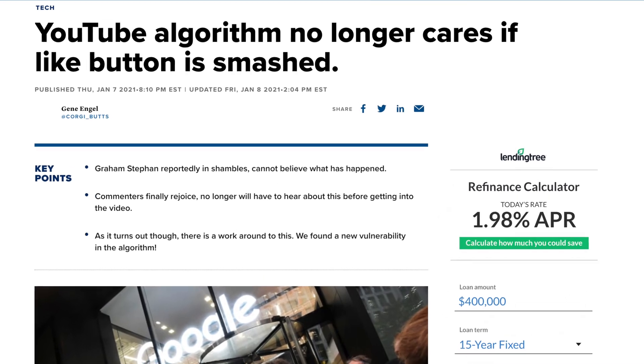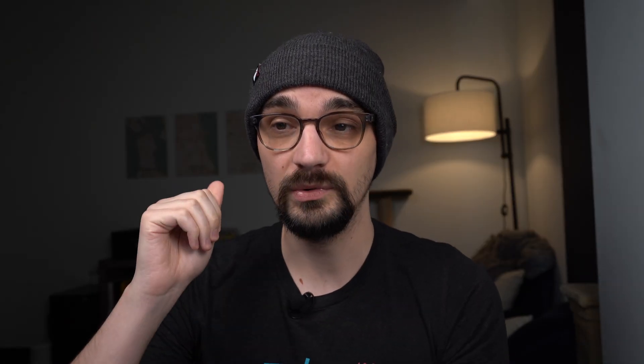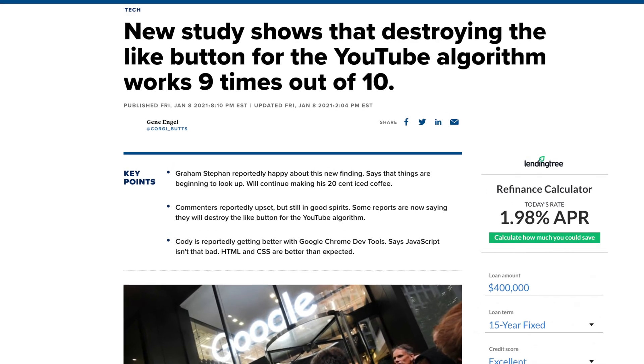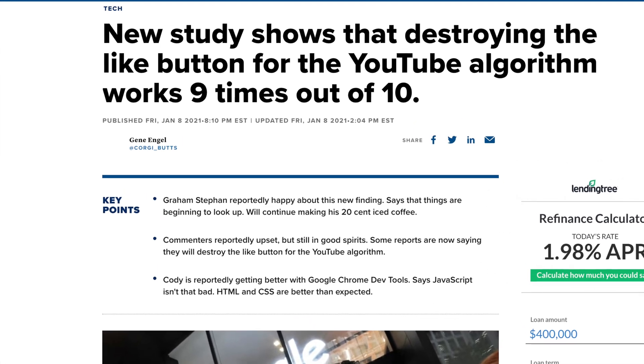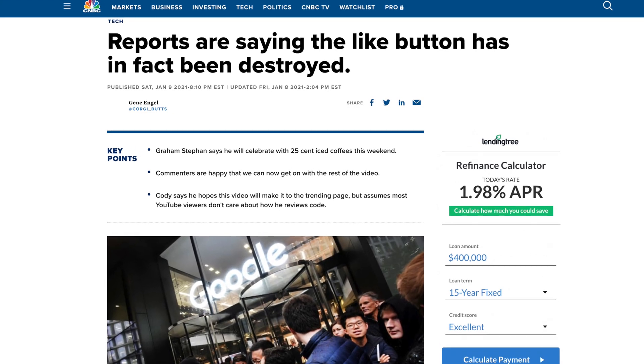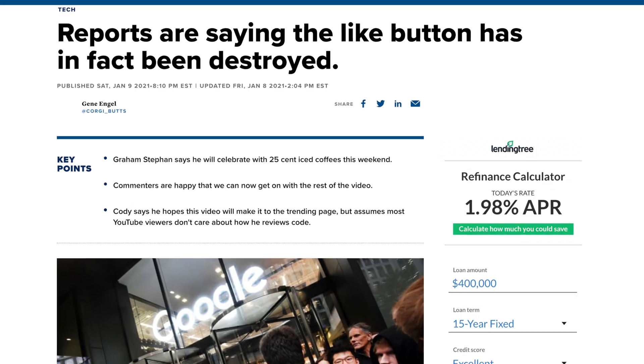Before we get into how I review code, let's talk about how I click the like button for the YouTube algorithm. When it comes to clicking the like button, you can't just click it — you have to destroy the like button for the YouTube algorithm. That is the only way it will pay any attention. So be sure to destroy it. And now that the like button has turned blue, let's talk about how I review code.